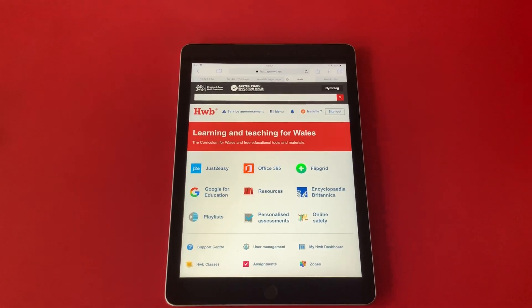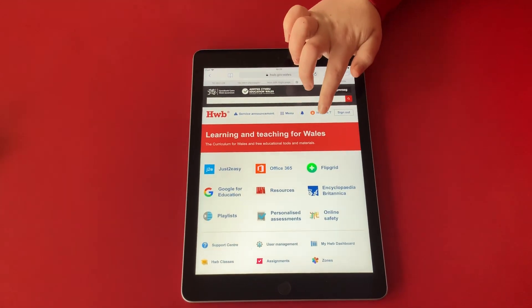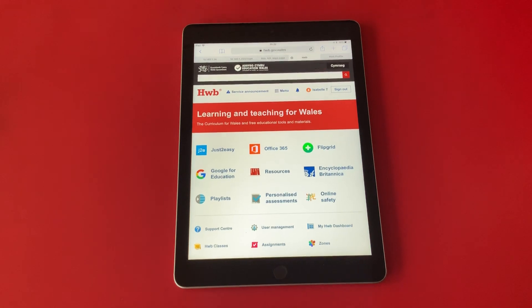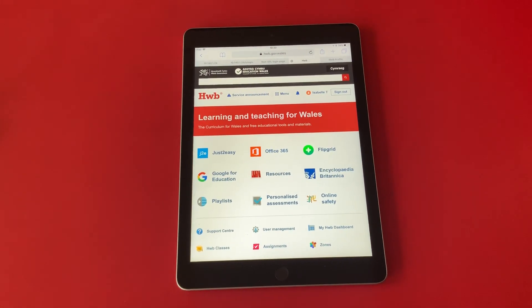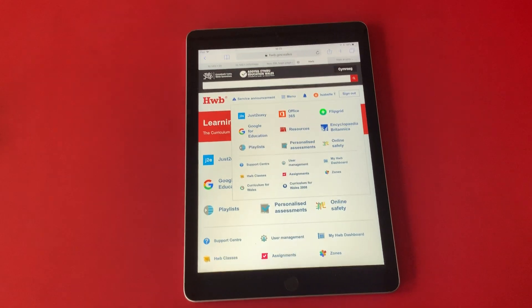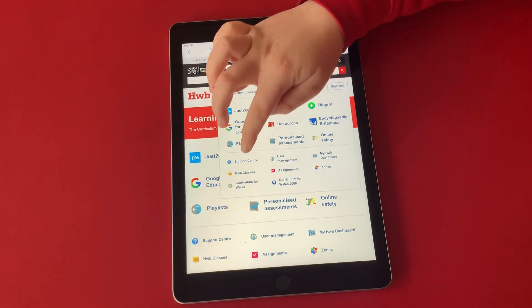Where will I find my child's work? First, sign in to your child's account. Click on the menu, then press Hub Classes.